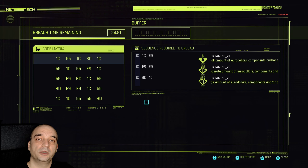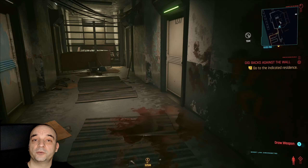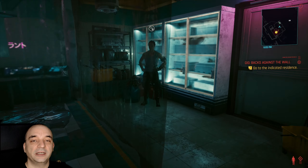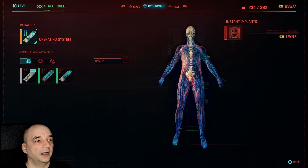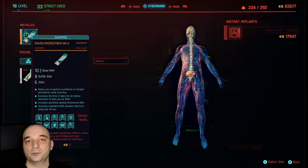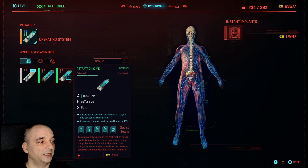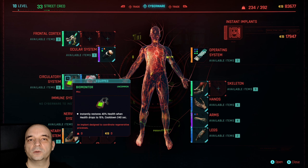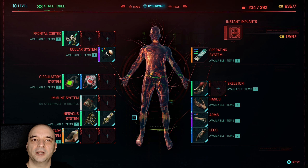And lastly, how to get a bigger buffer size — which is actually quite easy. All the ripperdocs in the game sell different operating systems, and different operating systems have different buffer sizes. As you can see here, mine is an 8 buffer size operating system; here is the old one you get at the beginning of the game which has only 4 buffer size; and this vendor also has two others for sale which both have 5 buffer size. I hope you find this video useful — if you did, please leave a like and consider subscribing, and I'll see you in the next one, thank you.